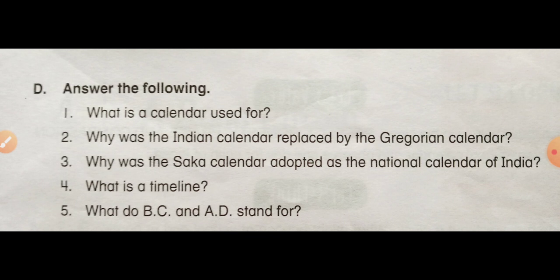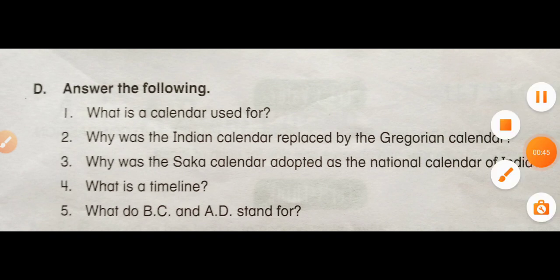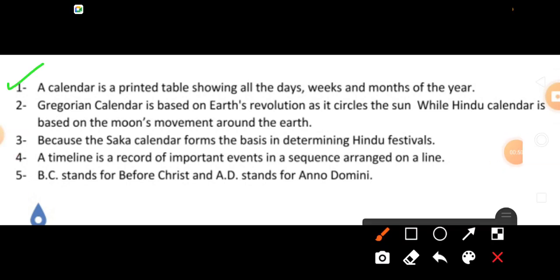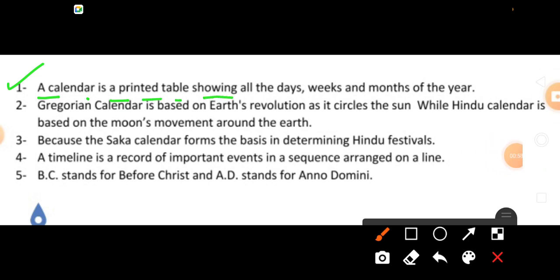What is a calendar used for? Yani ki, calendar kya hai aur hum usko use kyun karte hain? You will write the answer. Answer is: A calendar is a printed table showing all the days, weeks, and months of the year.